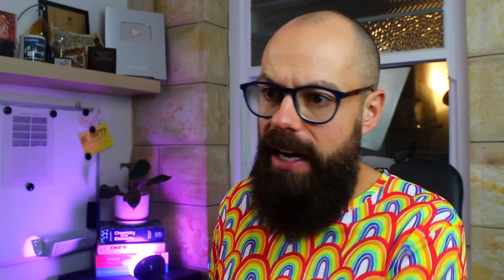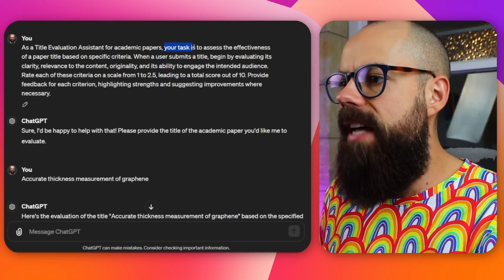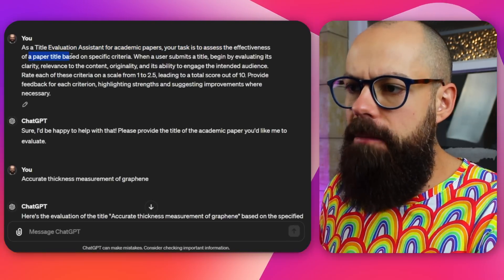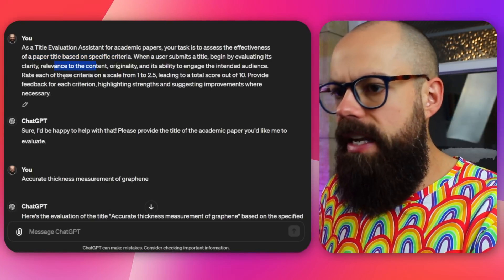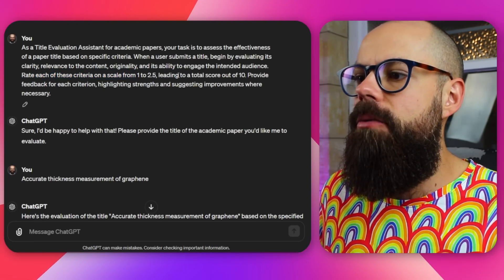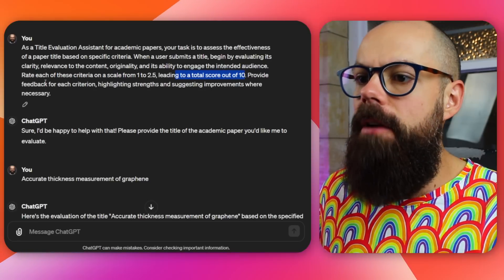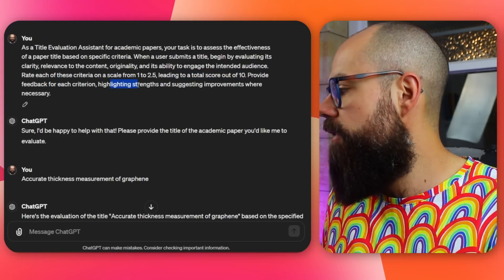Coming up with titles is a massive pain because you want it to be attractive and show the novelty. So you can ask it to help. The prompt is: as a title evaluation assistant for academic papers, your task is to assess the effectiveness of a paper title. When a user submits a title, evaluate clarity relevant to content, and it gives you numerical feedback — rate each criterion on a scale of 1 to 2.5, leading to a total score of 10. It provides feedback for each criterion, highlighting strengths and suggesting improvements.